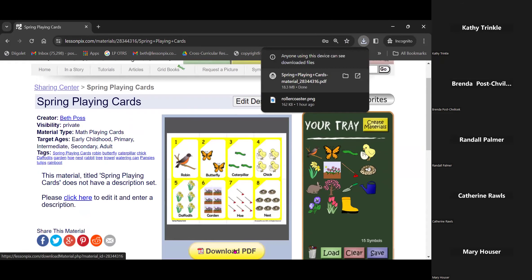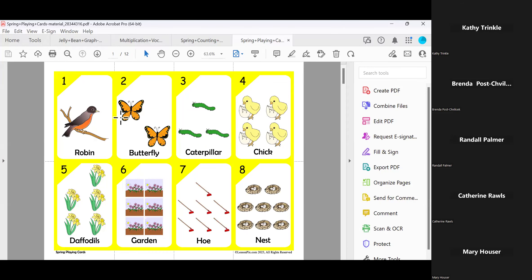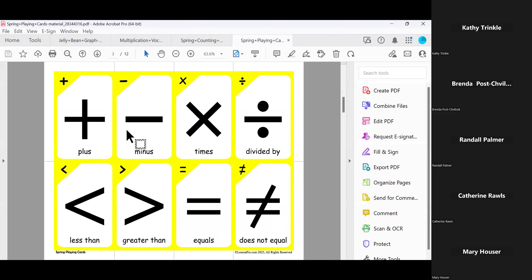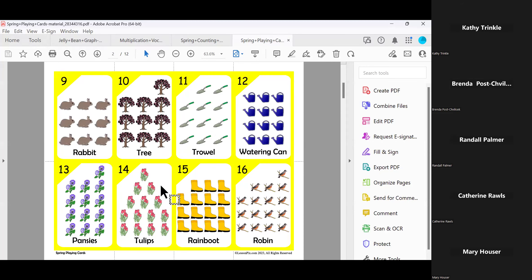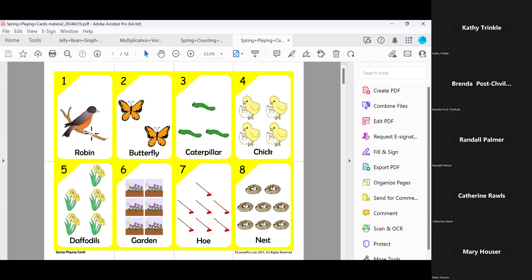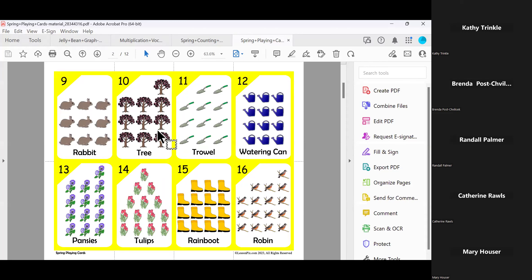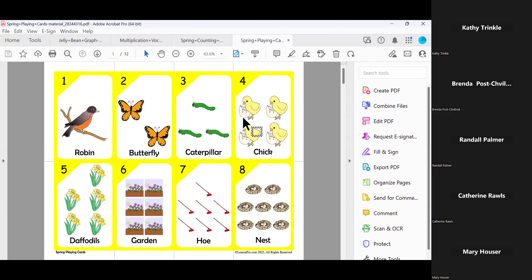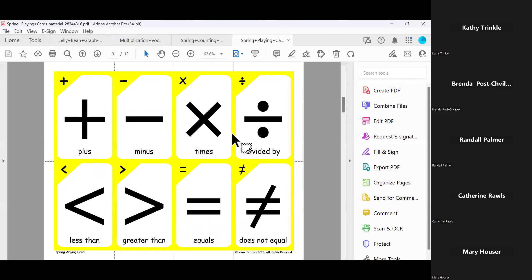What I really wanted to show you was how — we've got our cards for working on counting, but with it, it also gives us the operations. You can use those cards as playing cards, and you can also use them to work on operations. So one Robin plus three butterflies equals how many? You can make multiple copies of this. The operation signs are automatically included — you didn't have to do anything special. I didn't have to pull out those operation images and put them into a template. This automatically does that for you.